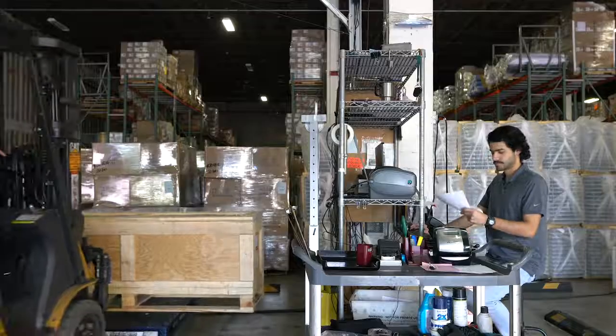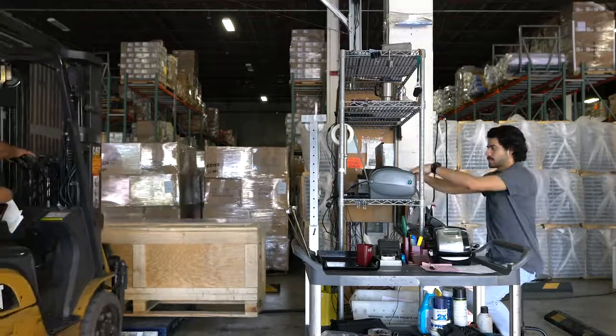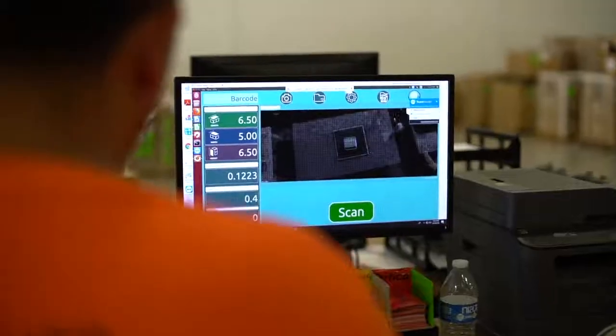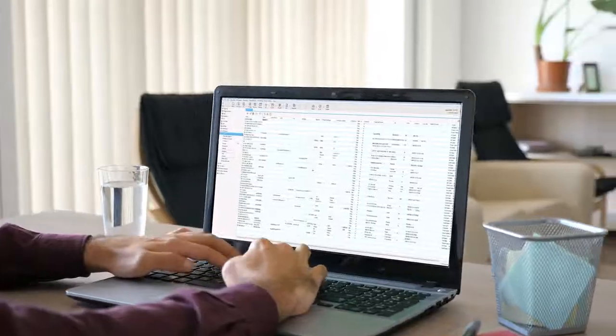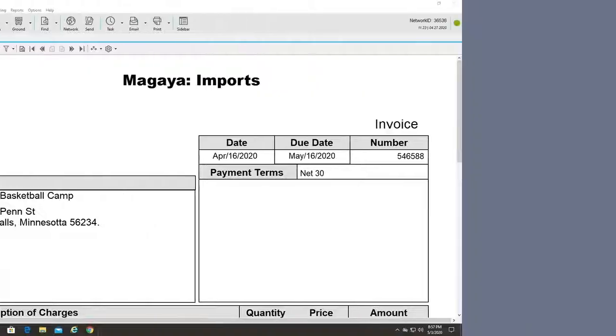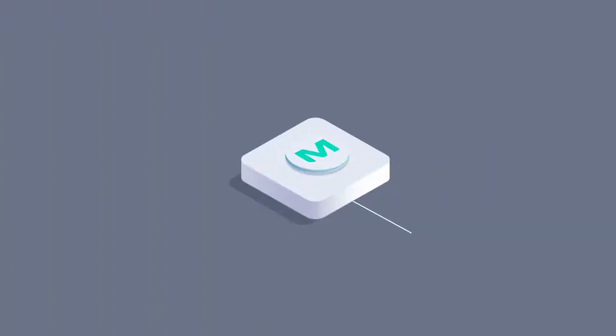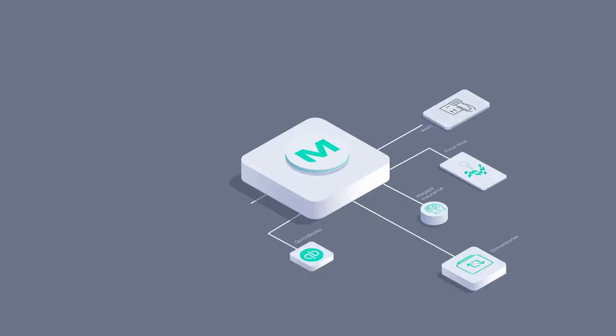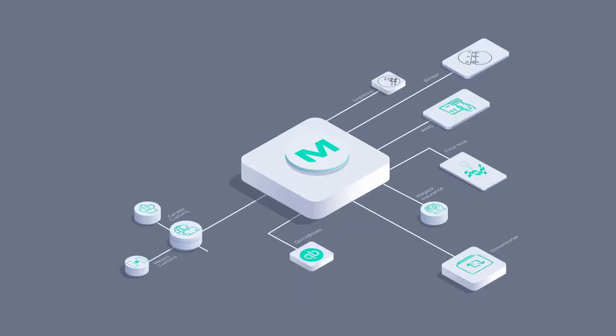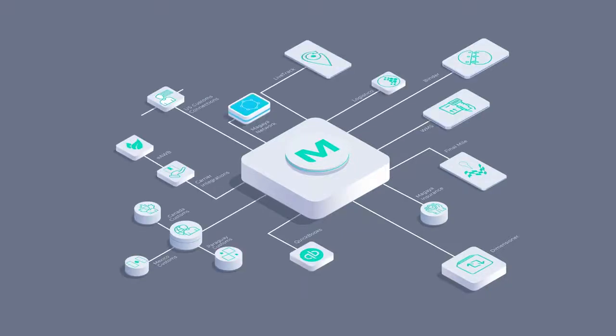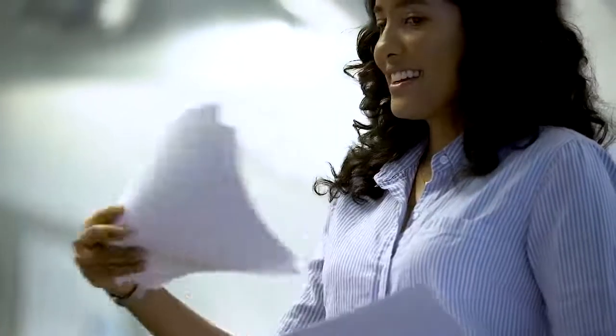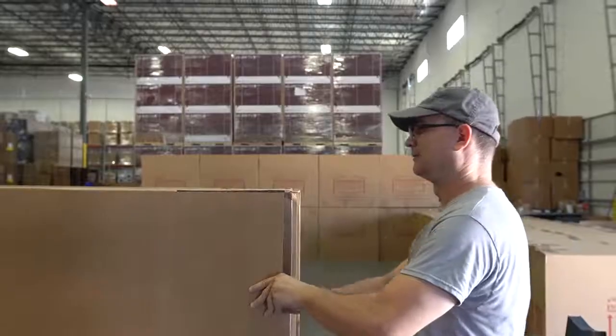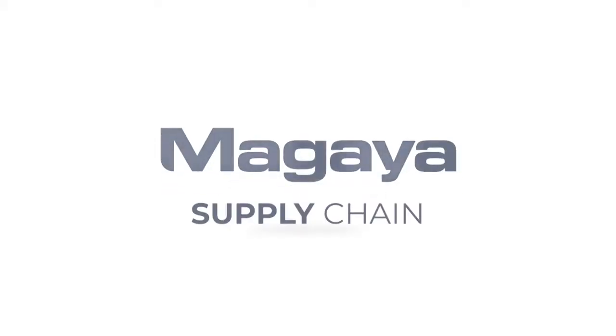Thanks for watching this quick overview of some of the most important features in Magaya Supply Chain. This is only the beginning. There are lots of other features in Magaya Supply Chain to discover. Plus, you can add on to the platform with the Magaya ecosystem of apps and extensions, customizing it to meet your unique needs. Magaya has everything you need to automate your processes, accelerate your workflows and grow your business.